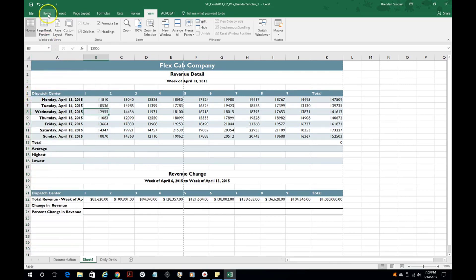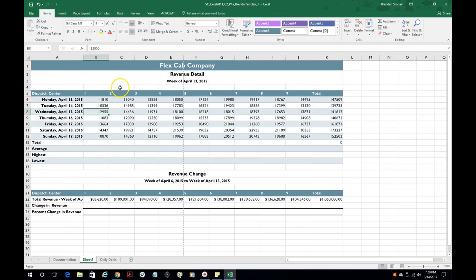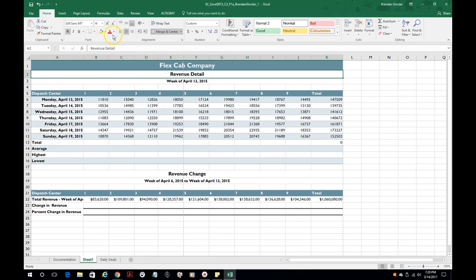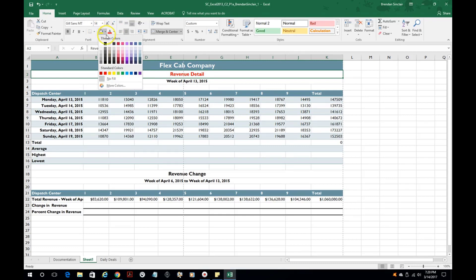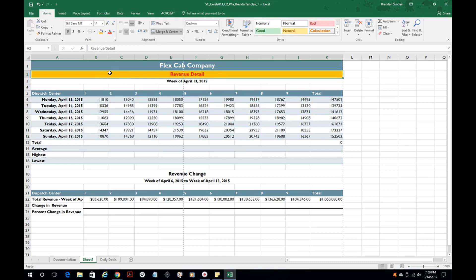Let's talk about some font things and cell shading. So if I wanted to change this revenue detail to red I could. I could also change it to other colors but then the other thing is the cell fill and if you click the little paint bucket drop down you could change it to an orange.